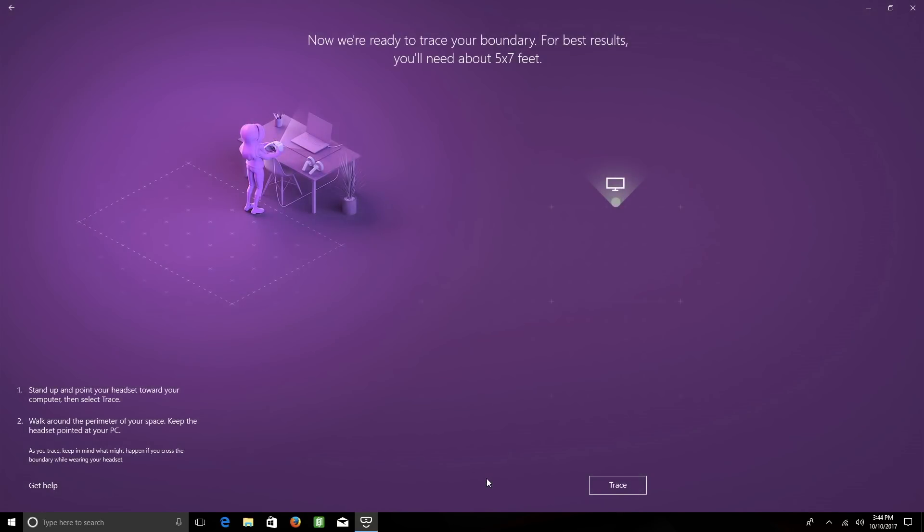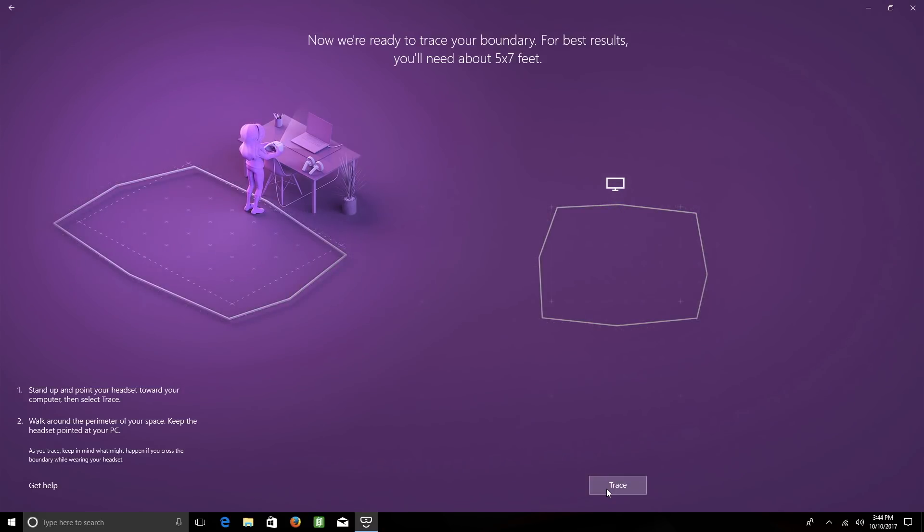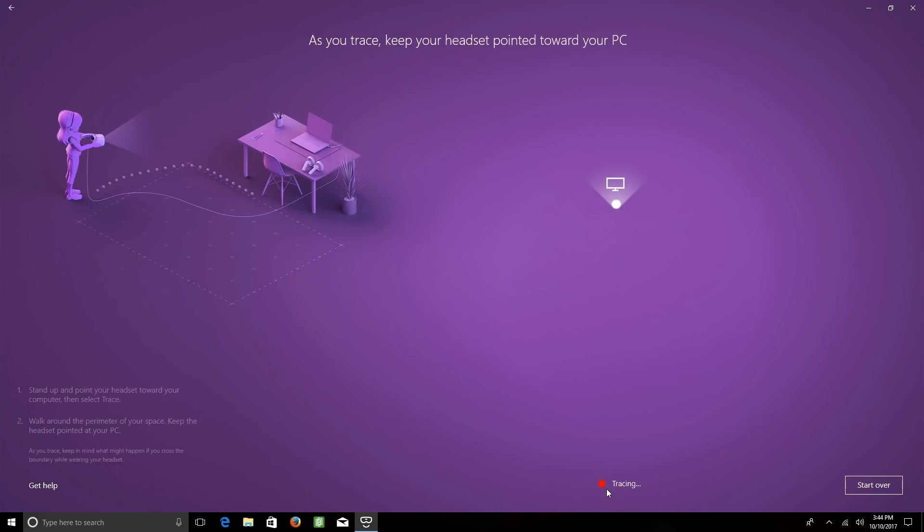From here, you're going to need to step around your room, tracing your boundary, making sure that your headset is pointed at your PC the entire time. To get started, click Trace.